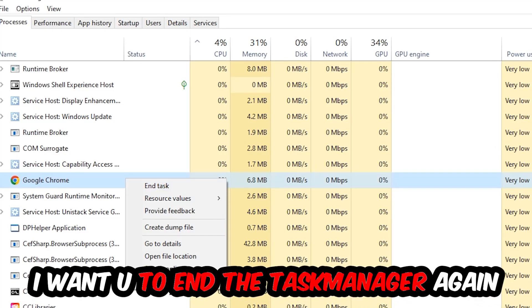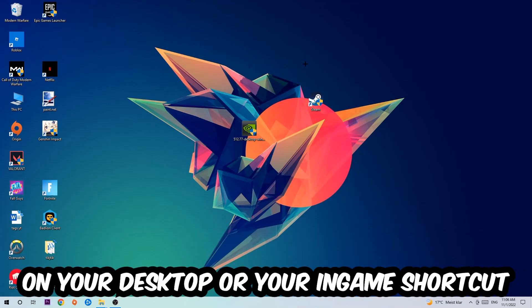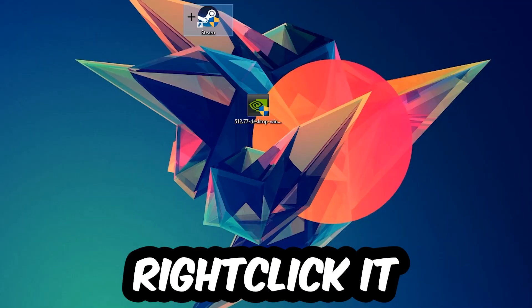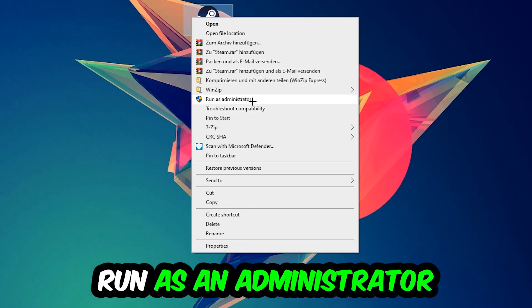Once you're finished with that, close the Task Manager. Next step is to take your launcher shortcut on your desktop or your in-game shortcut on your desktop, right-click it, and hit Run as Administrator.